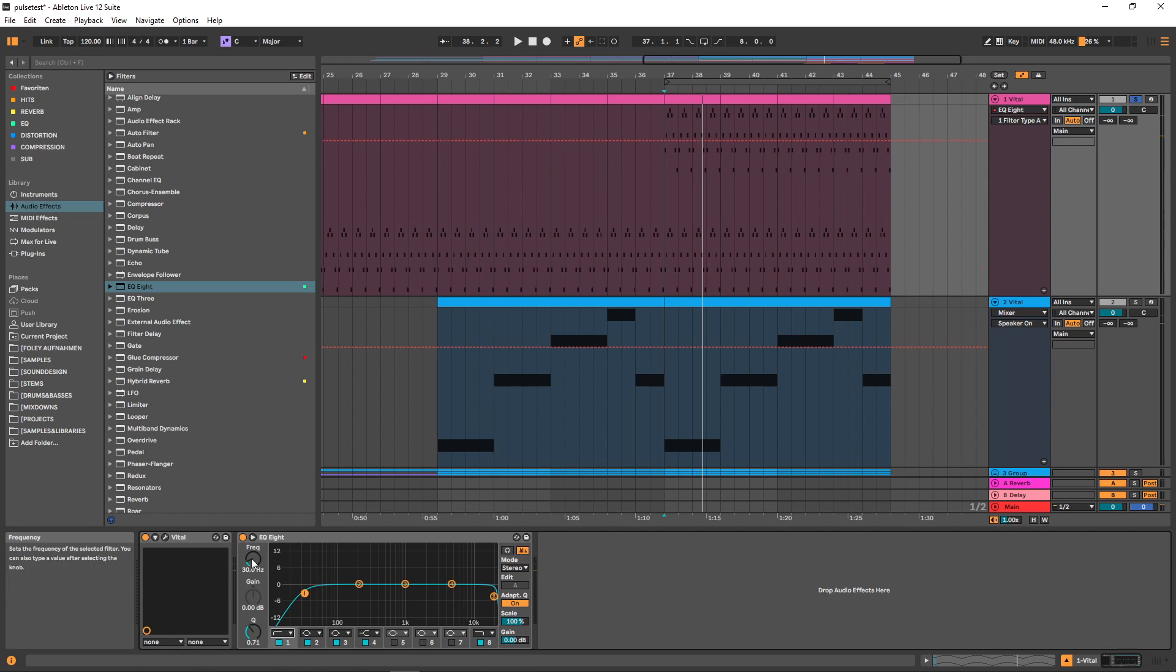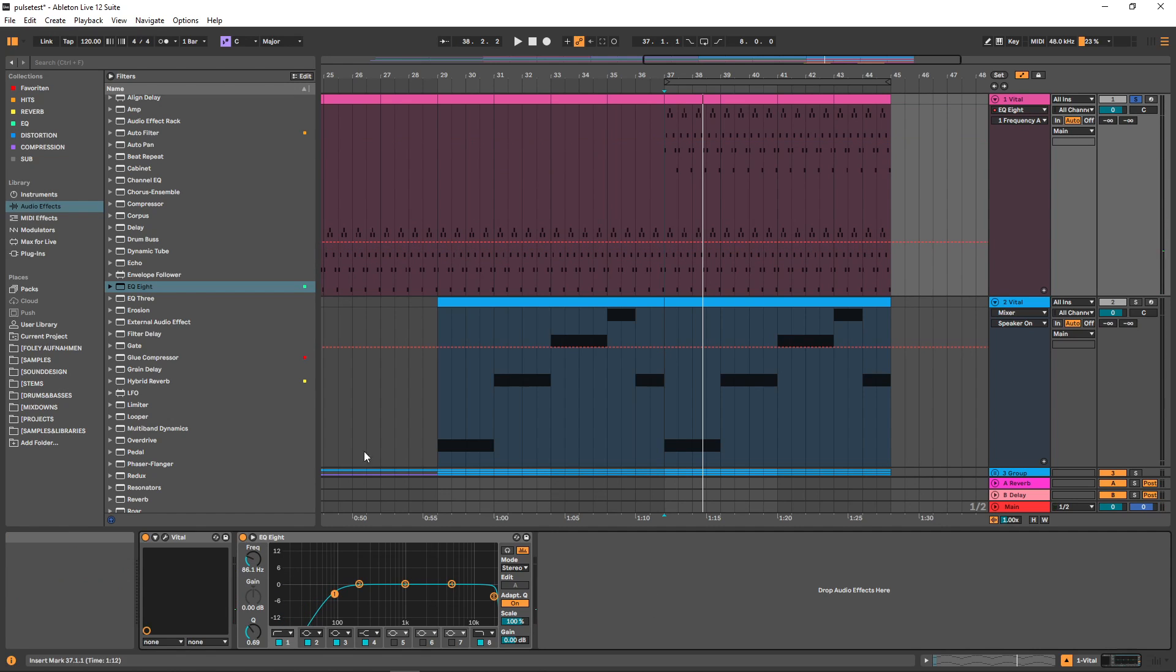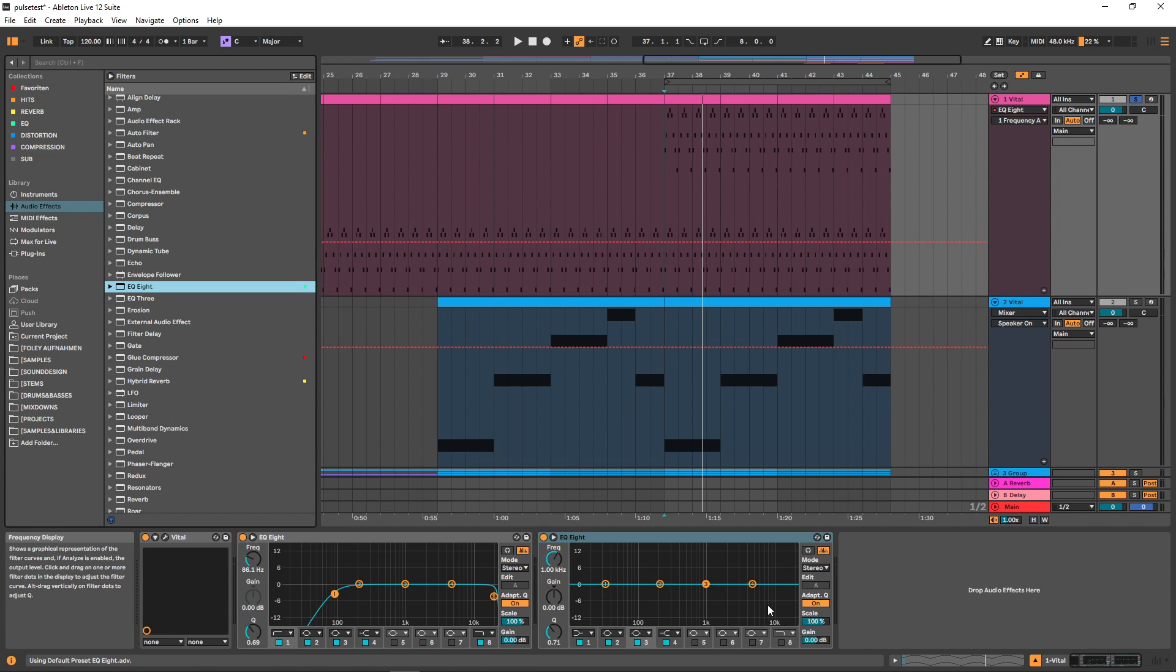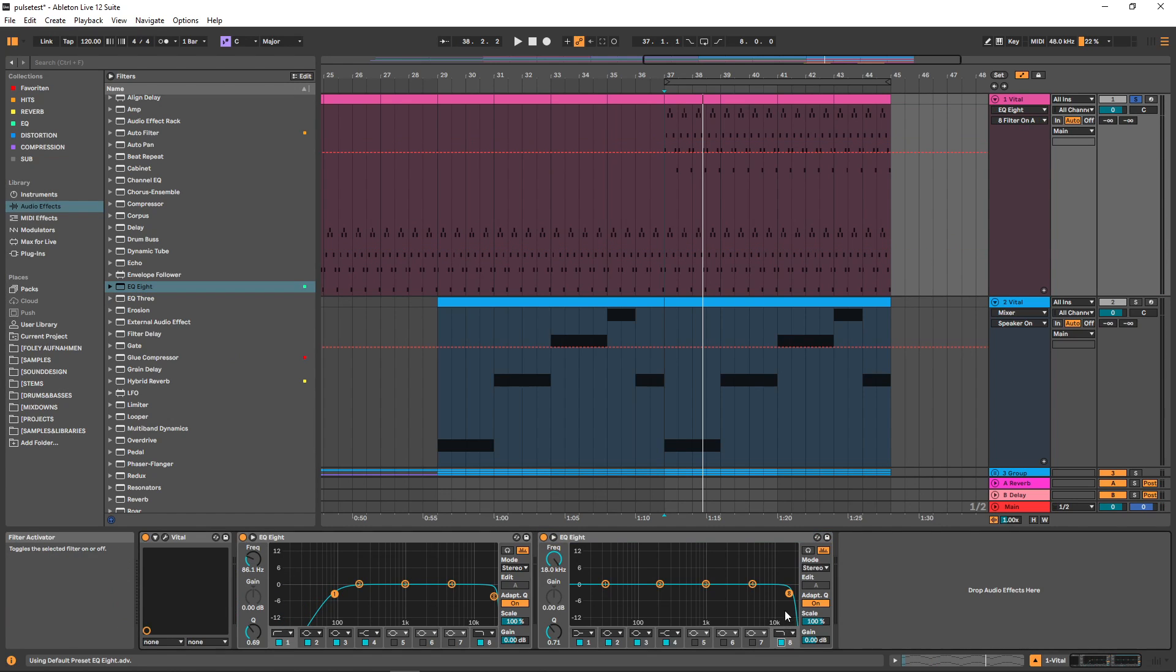On this one we can cut the lows a bit because we don't really need that. I also like to use a second EQ to control how much of the highs I actually want to let through.